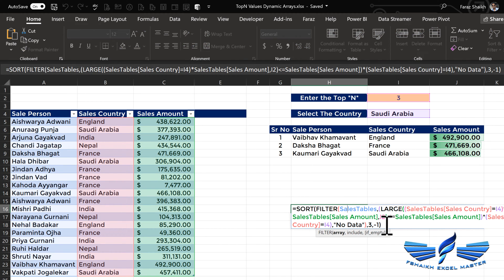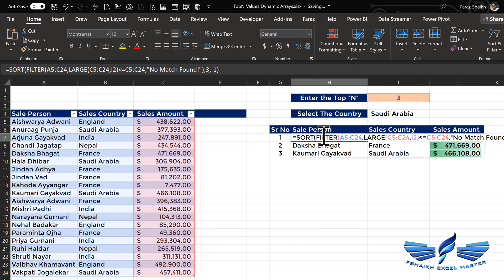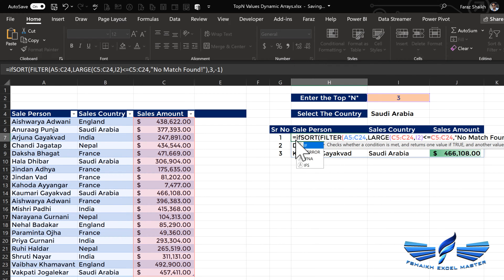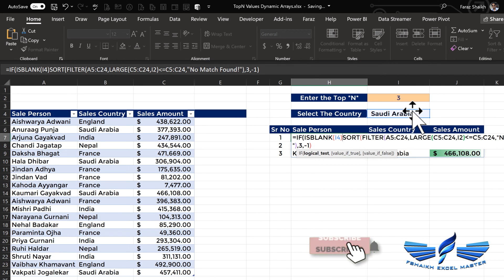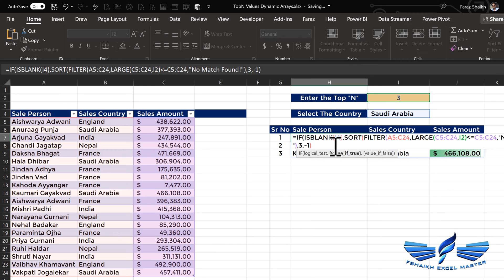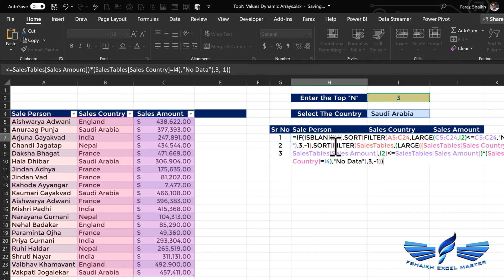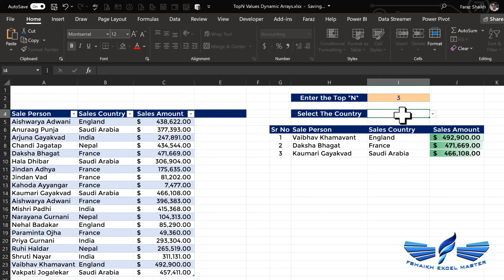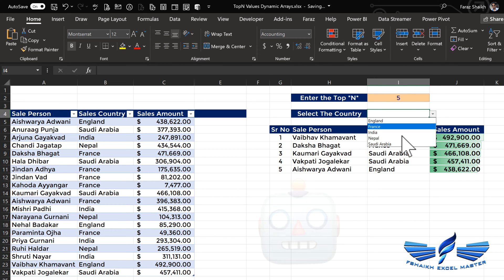Let me show you how. We copy with Ctrl+X and move it out. We'll write a simple logic: equals IF, ISBLANK of the country cell — if it is TRUE, then construct this formula and give the results; if FALSE, give the formula we just constructed, close parentheses, Enter. Now let me remove the country — it is working great!